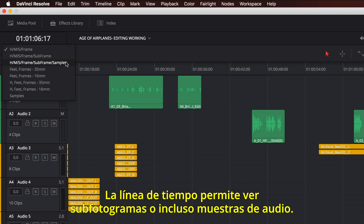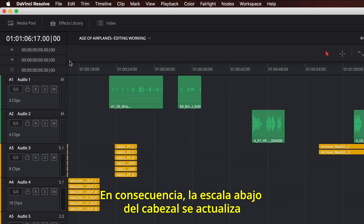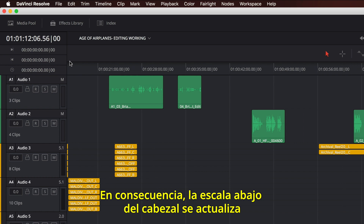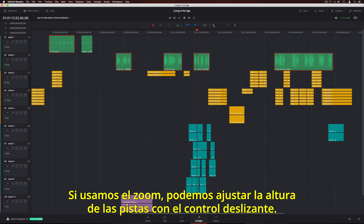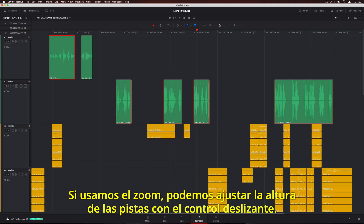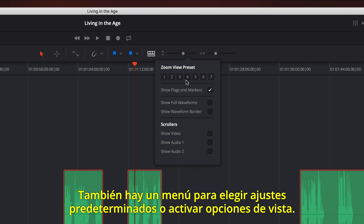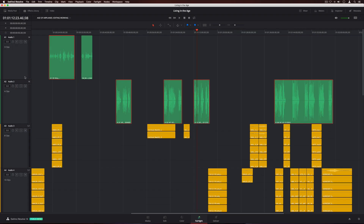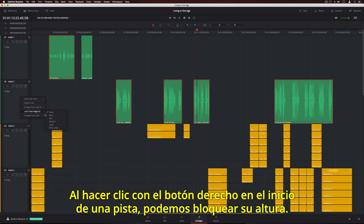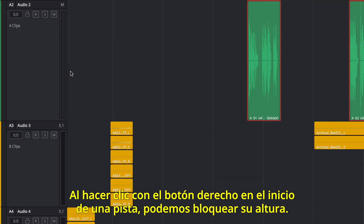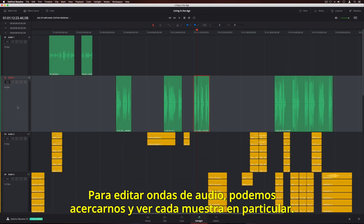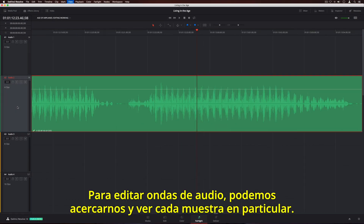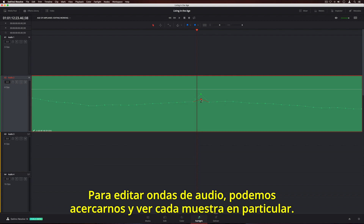The timeline can display sub-frames or even samples, and the ruler under the playhead changes accordingly, so you can make precise edits. If you want to zoom in on a clip, you can adjust all track heights with the slider. There's also a menu for selecting zoom presets and turning on different view options. Right-clicking on a track header lets you lock individual track heights. You can also add new tracks, change their type, and even add a color.